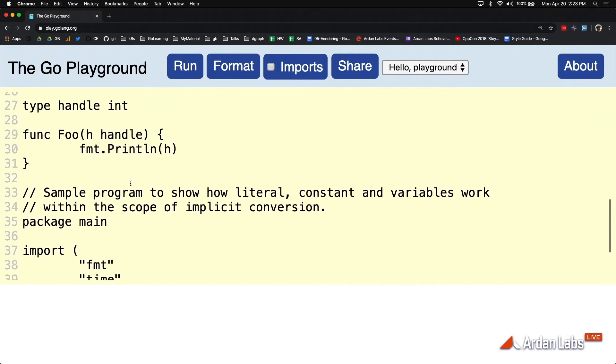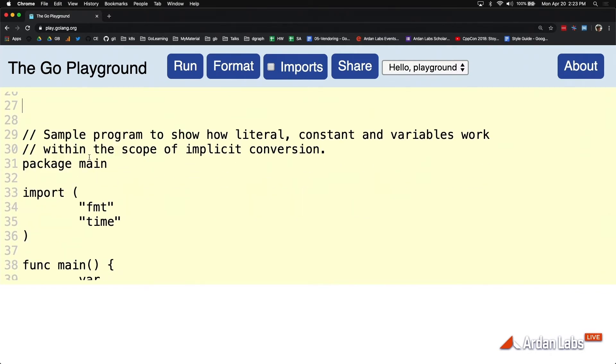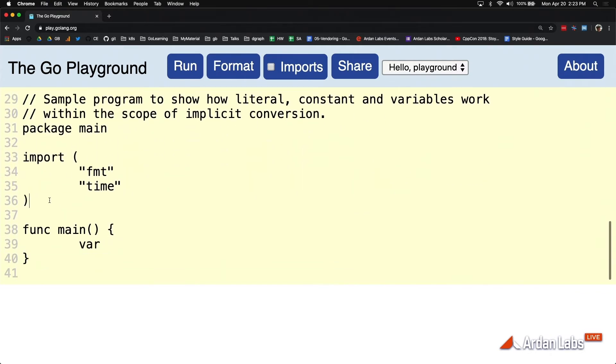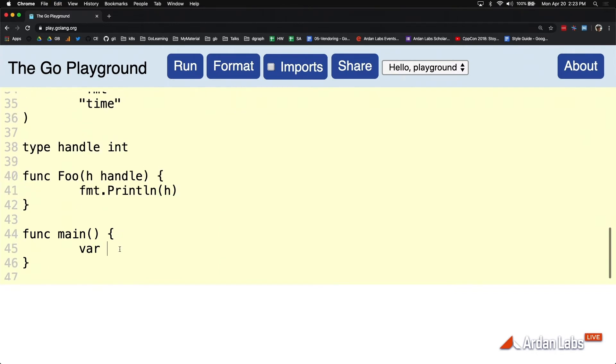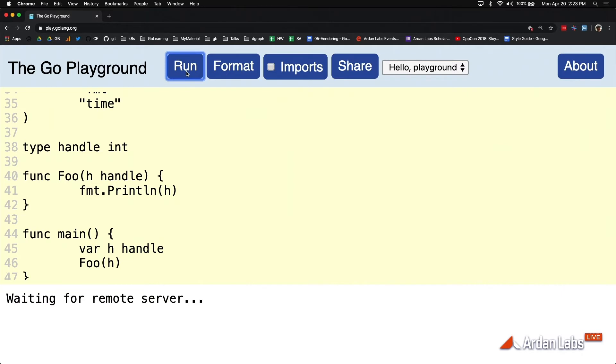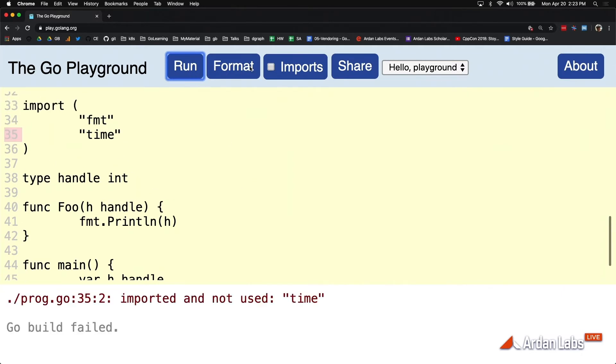Let's say var h handle, even if it's set to its zero value. And now, I'm going to call foo passing h and everything works, right?